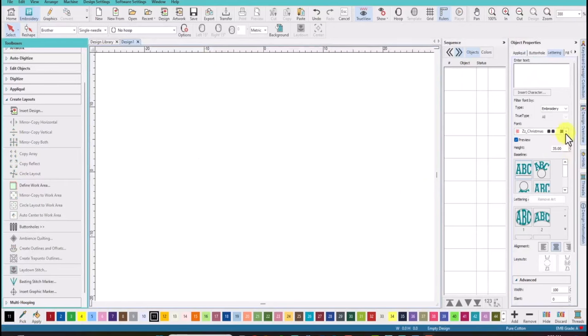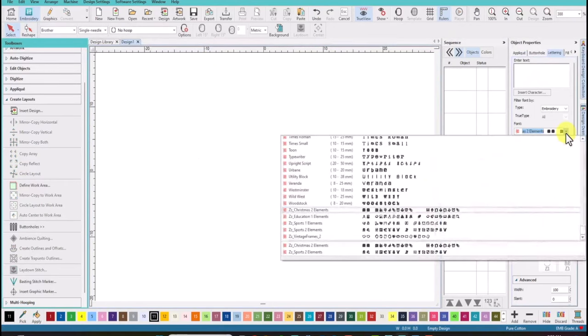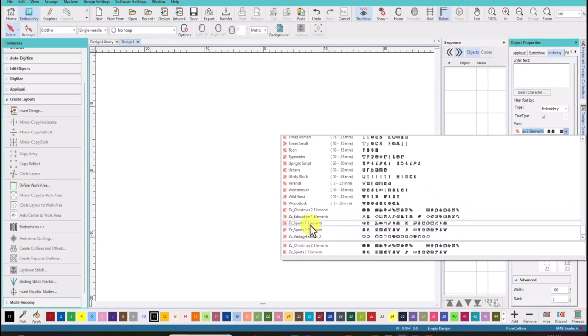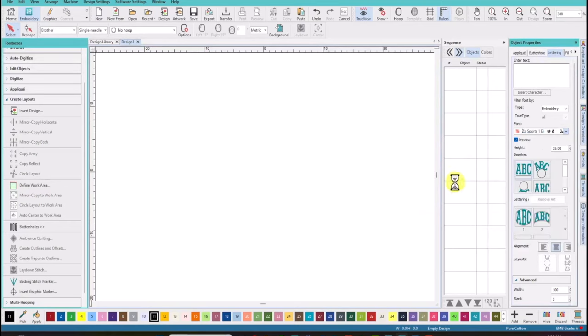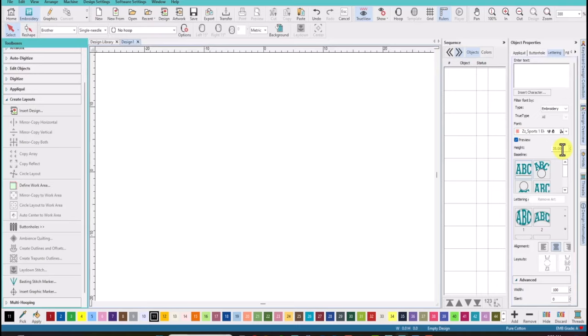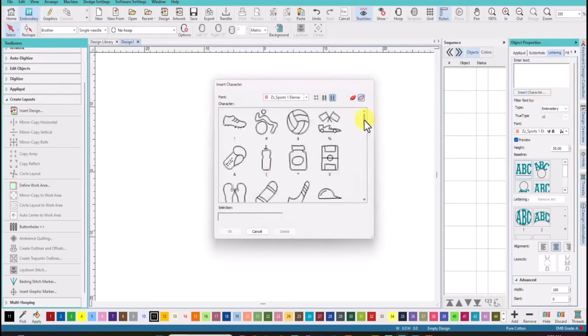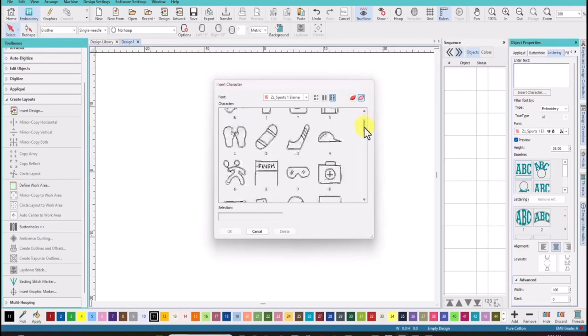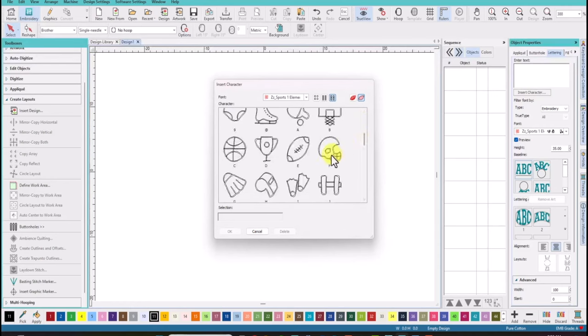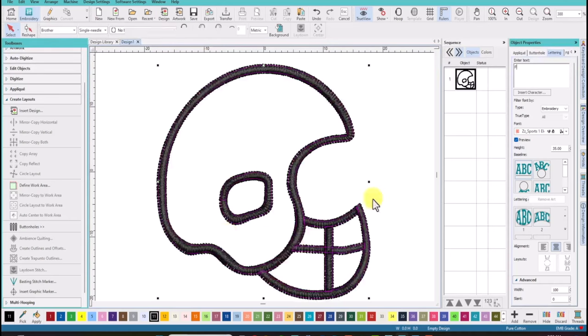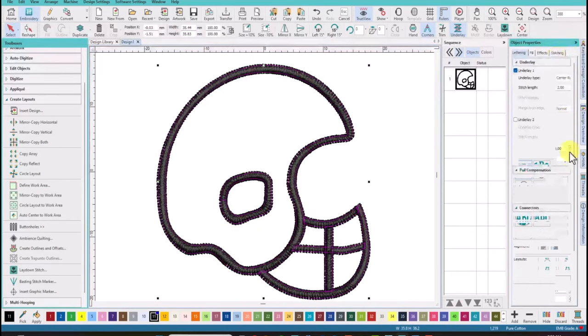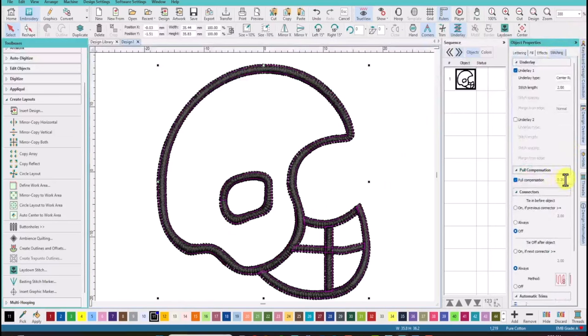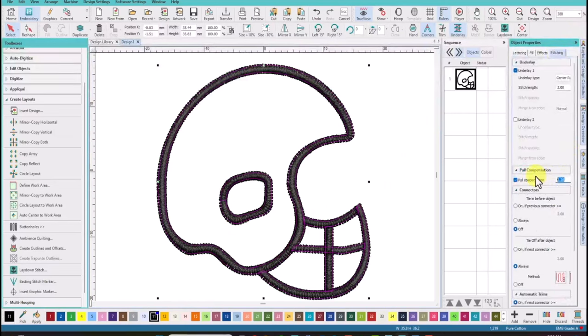For this glyph we're going to use the Sports 1 elements. So select that. We'll bring it in at 35 millimeters. And of course you can make glyphs larger too. 35 is between 20 to 35 millimeters about as small as I'd like to go. But always do a test stitch out because I do bend the rules sometimes and I've been known to make things smaller or quite large. But for these little examples for these quick little glyphs we're just going to use them at 35 millimeters. So we'll come down and I want you to select this football helmet.